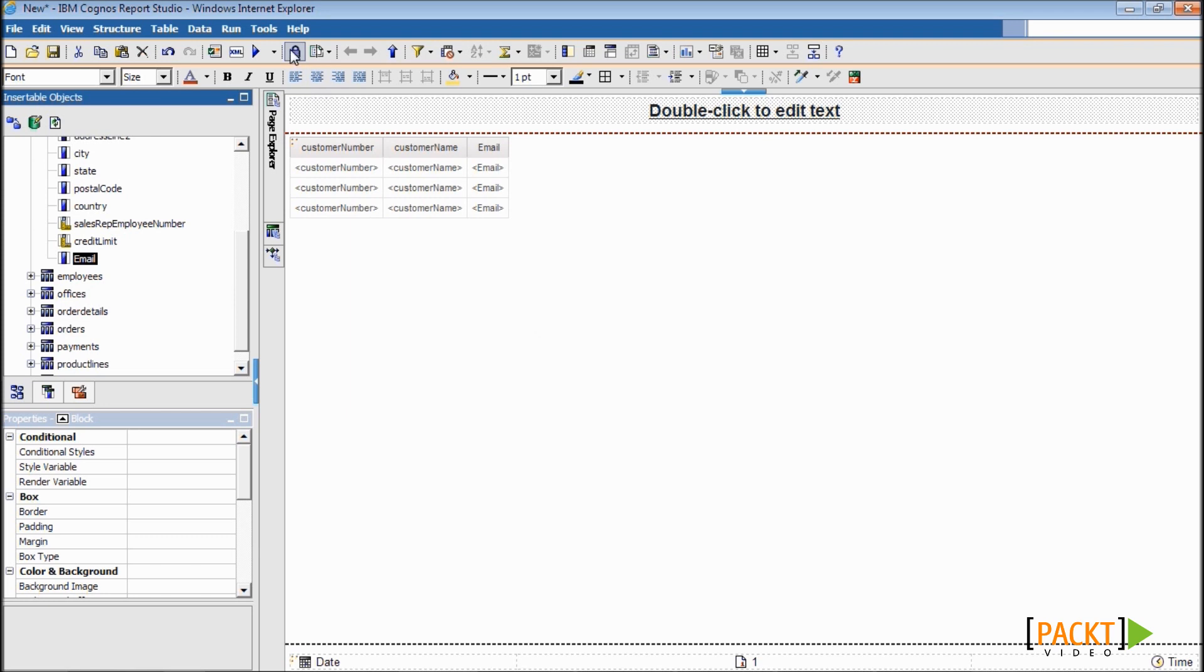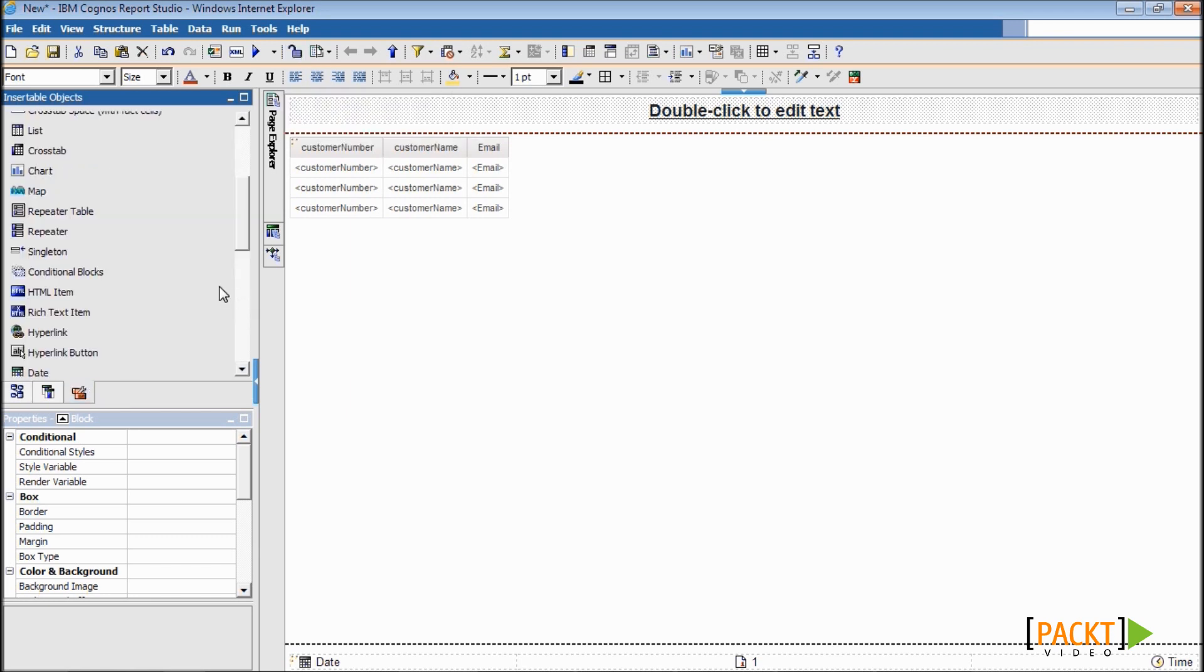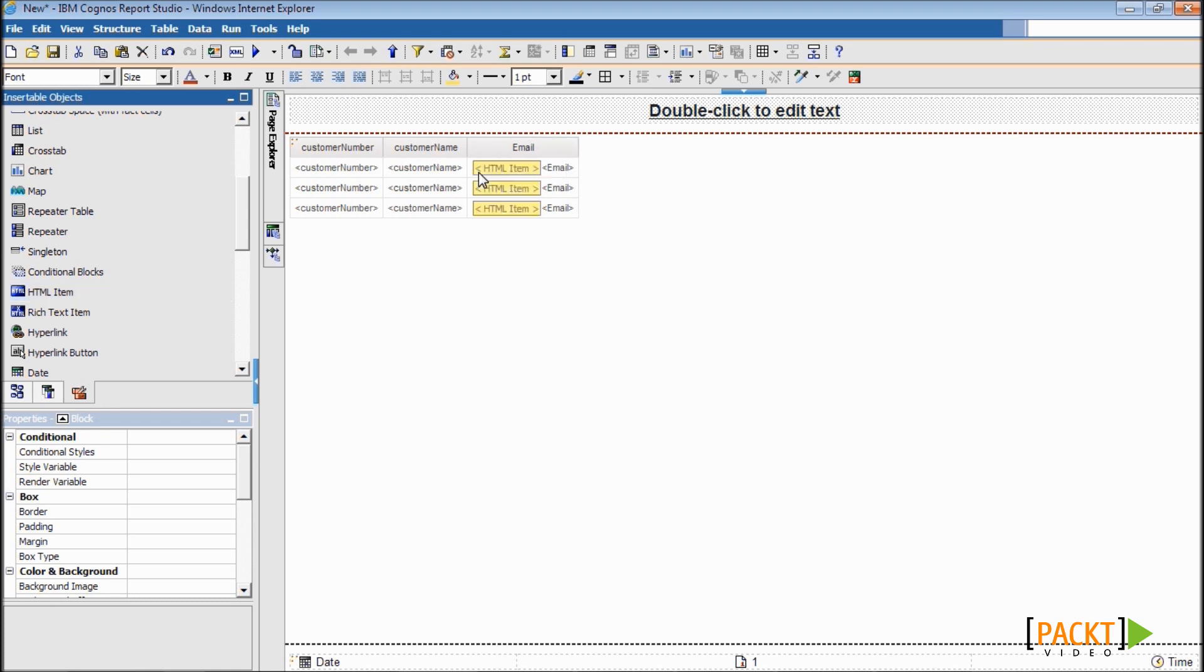Now press the unlock button from the toolbar and then from the toolbox, drag a new HTML item in the email column just before the email data item like this.